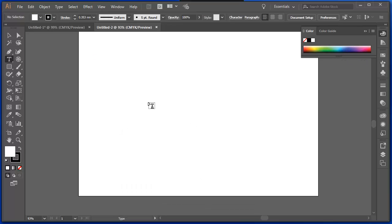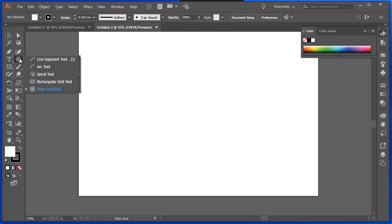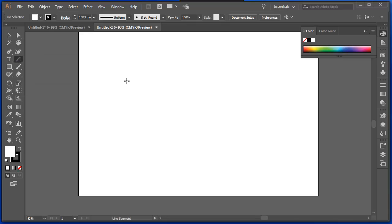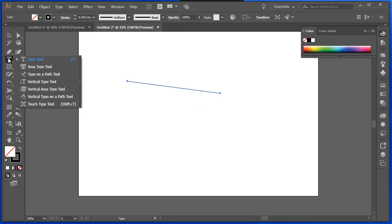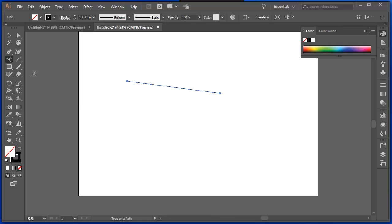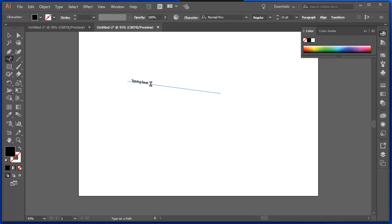Instead of just typing normal text, we can type on a path. So if I draw a line, I can type on a path. So I'll select the type on a path tool, click on that line, and you can see there it's filled with placeholder text. As soon as I start typing, that text gets replaced.